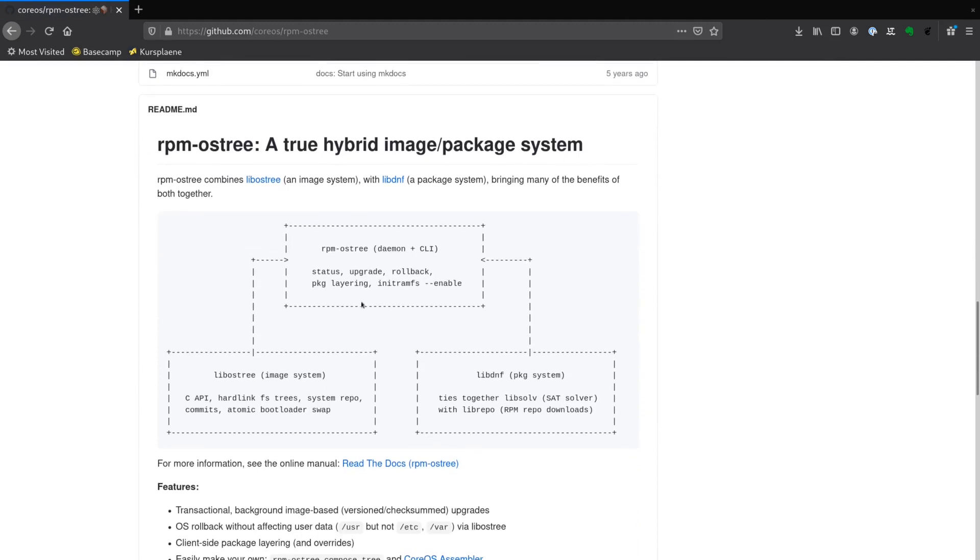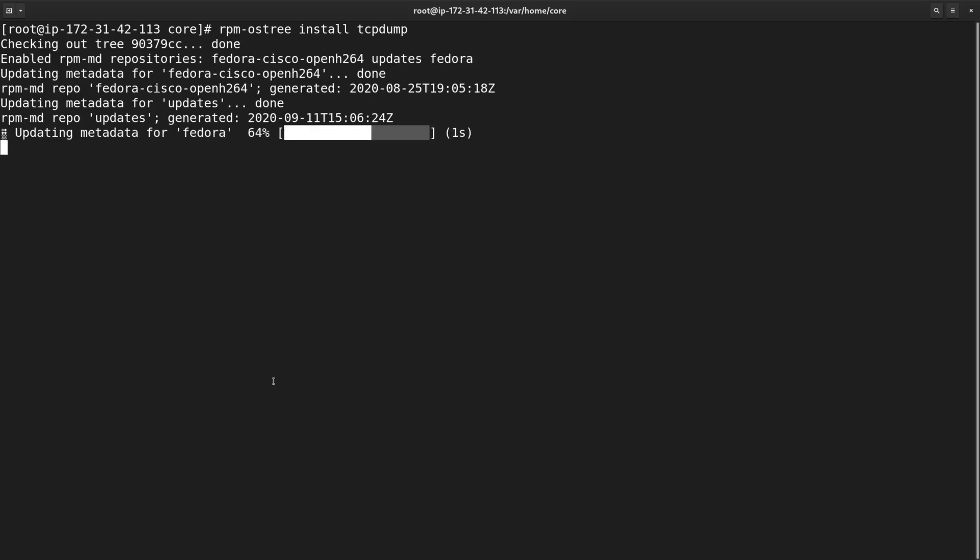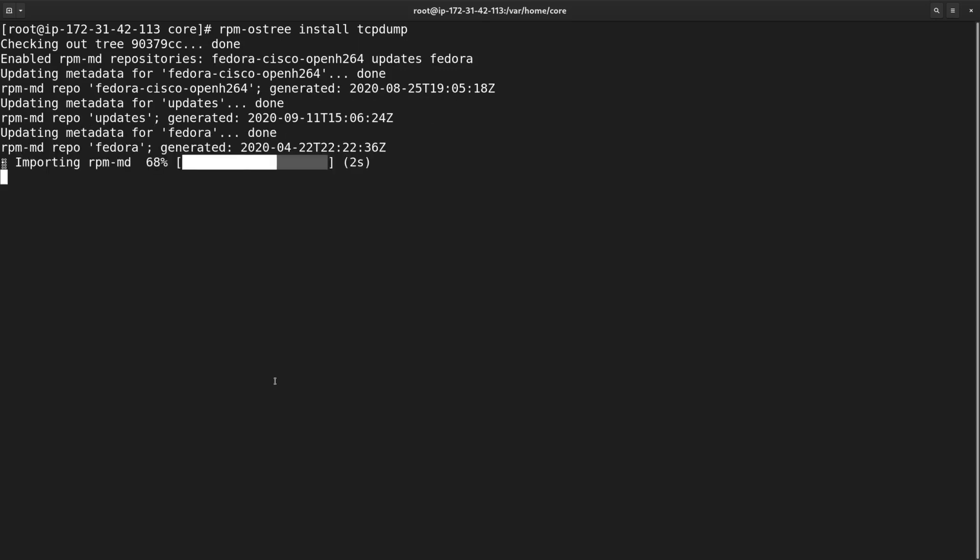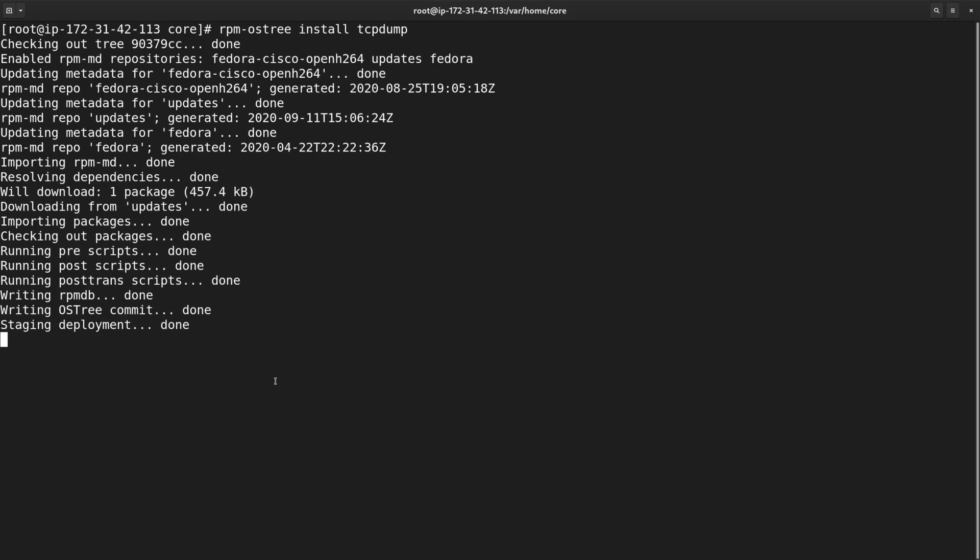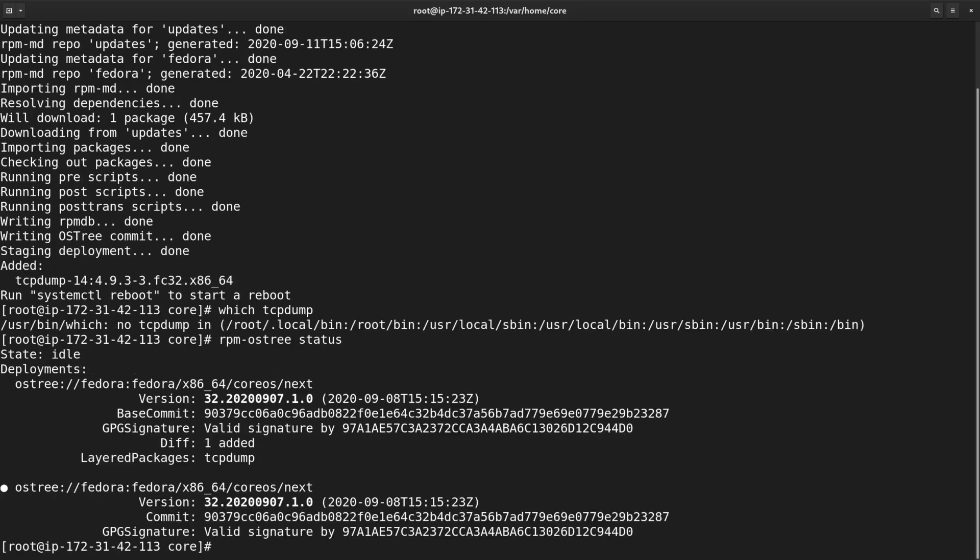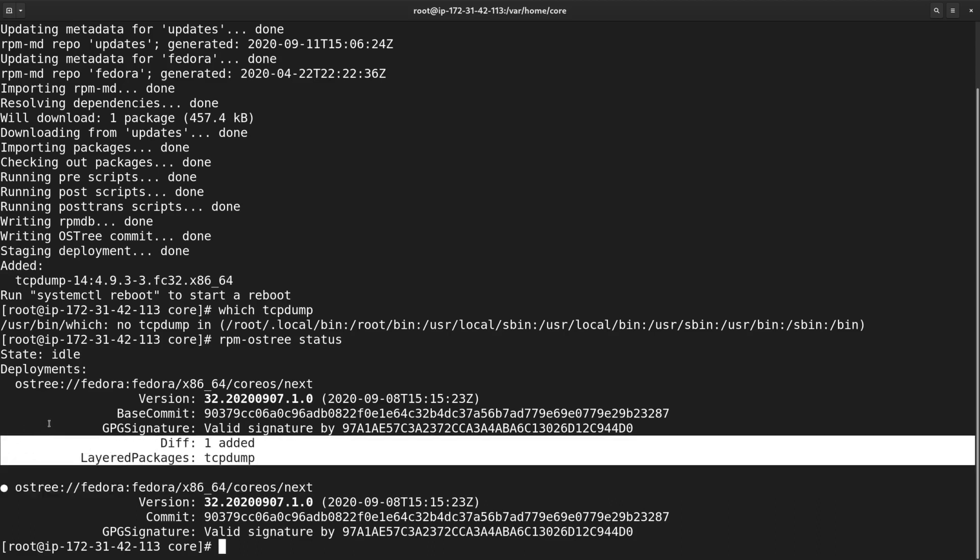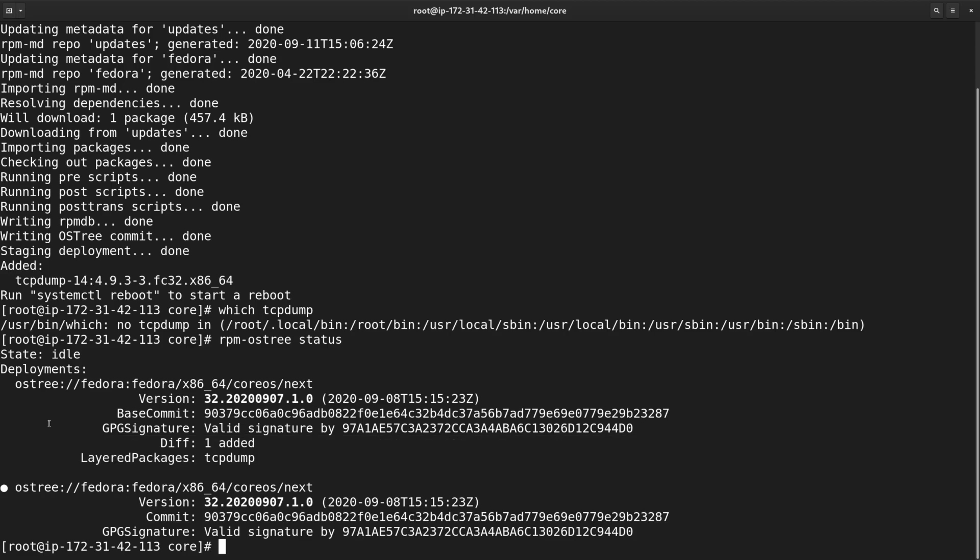OSTree and rpm-ostree are components that make CoreOS immutable and makes features like fully automated patching very easy to implement. Let me try to install tcpdump and see what happens. The output of this command looks very different from your normal dnf install usage. rpm-ostree creates a whole new file system layer and commits it to the filesystem tree. Our package is still not available for usage and rpm-ostree offers us to perform a reboot. The reason for this is that OSTree creates a new bootable filesystem called a deployment, and the only way to switch to it is to reboot the server. We can see the current and future deployments if we run rpm-ostree status command. At the bottom is our current deployment and at the top there is a new one with tcpdump package layered on top of the previous deployment.